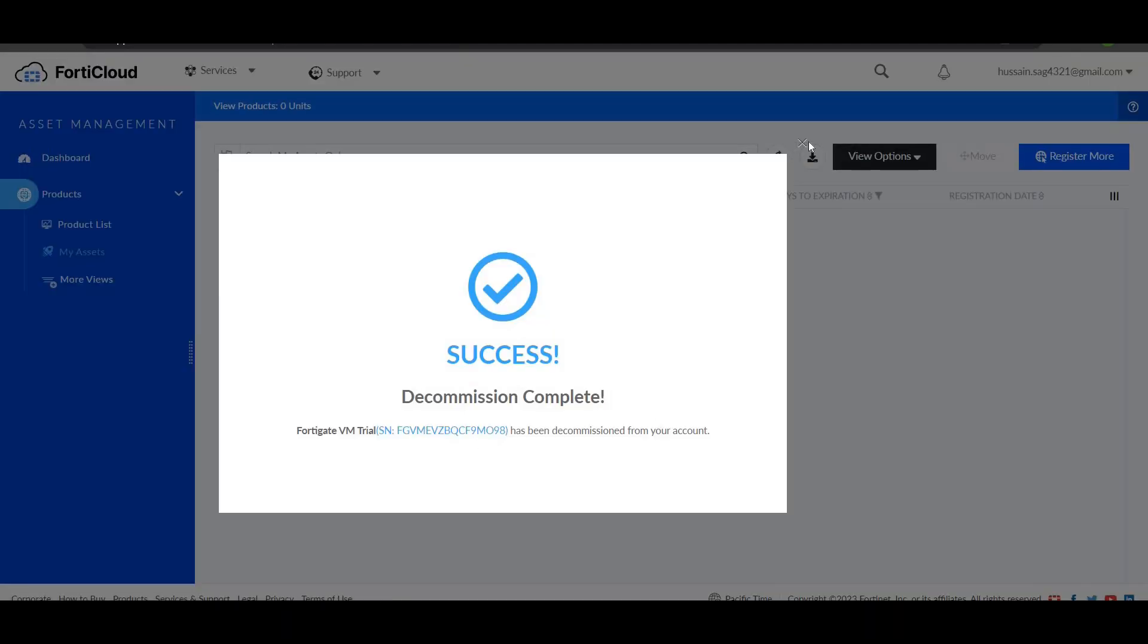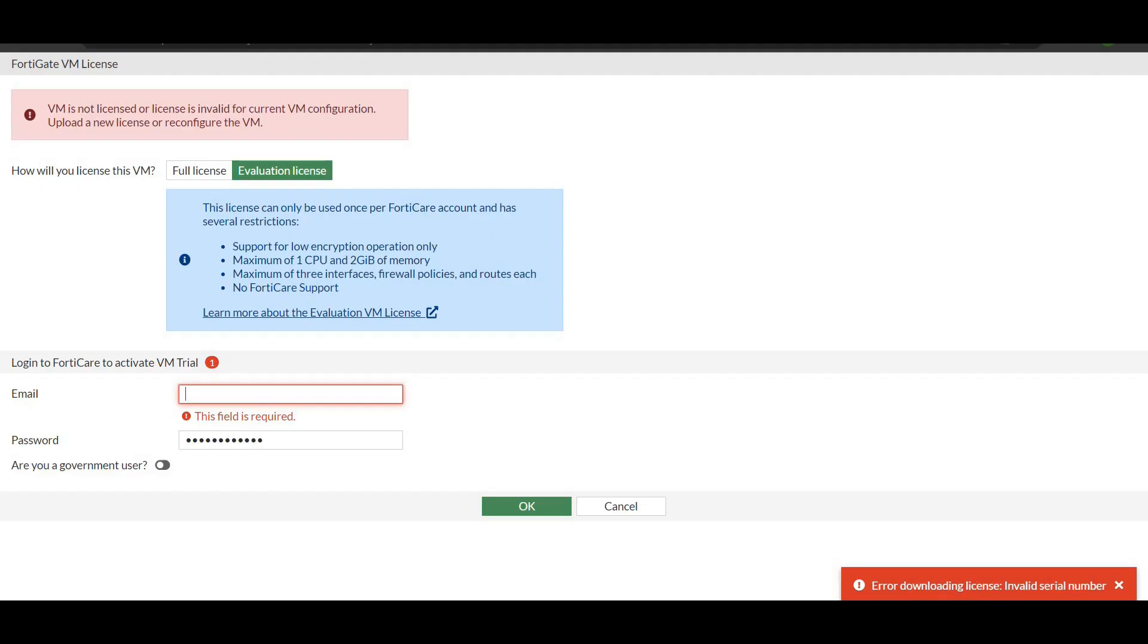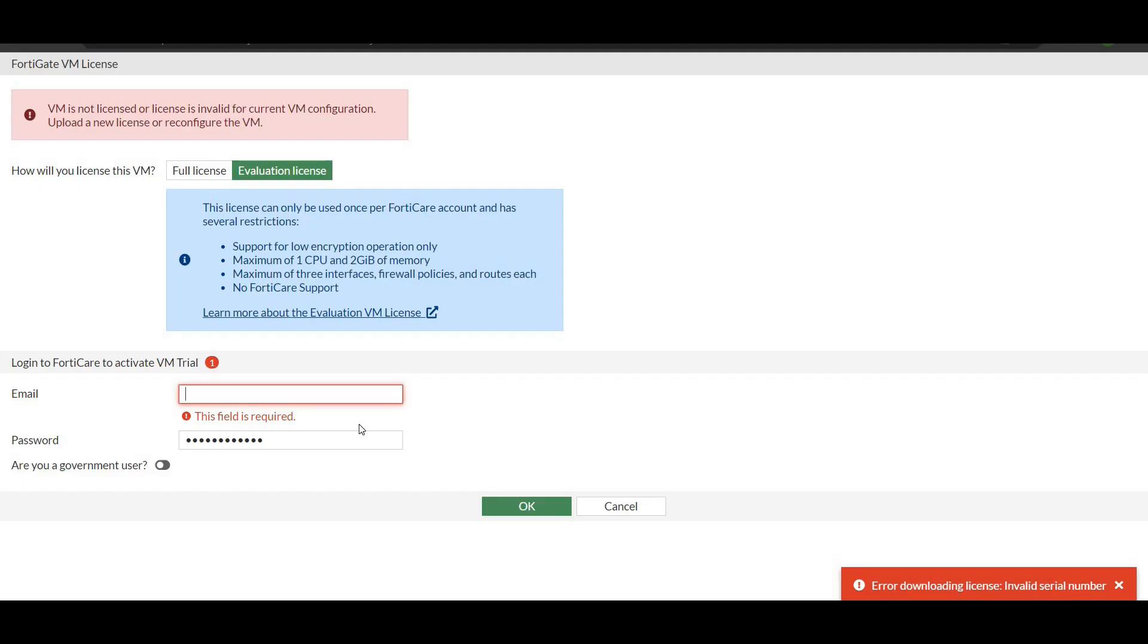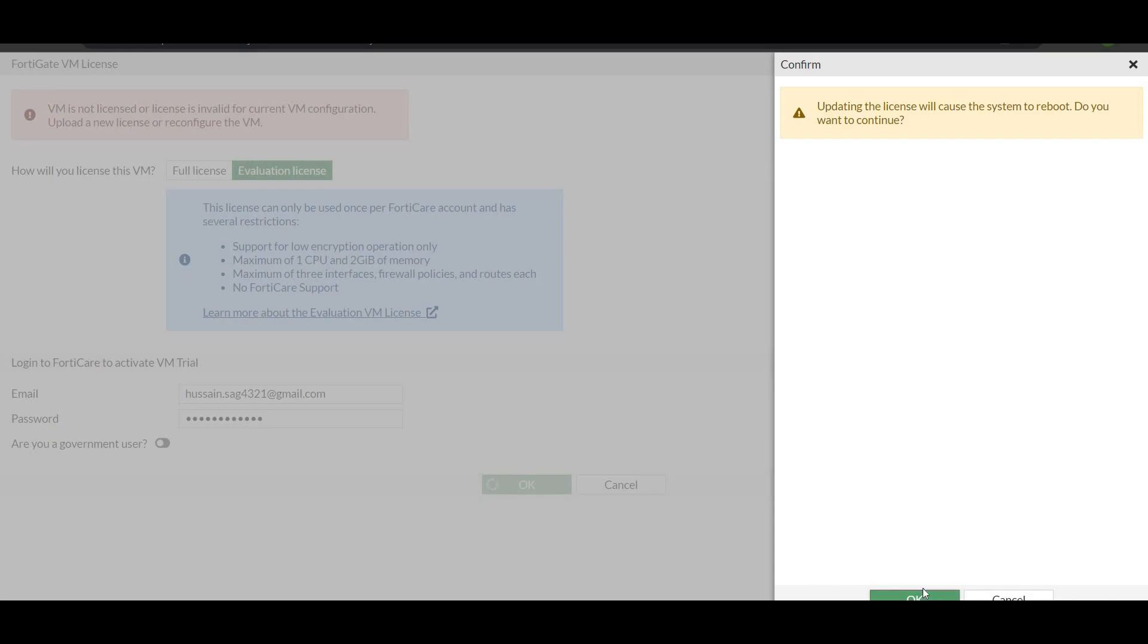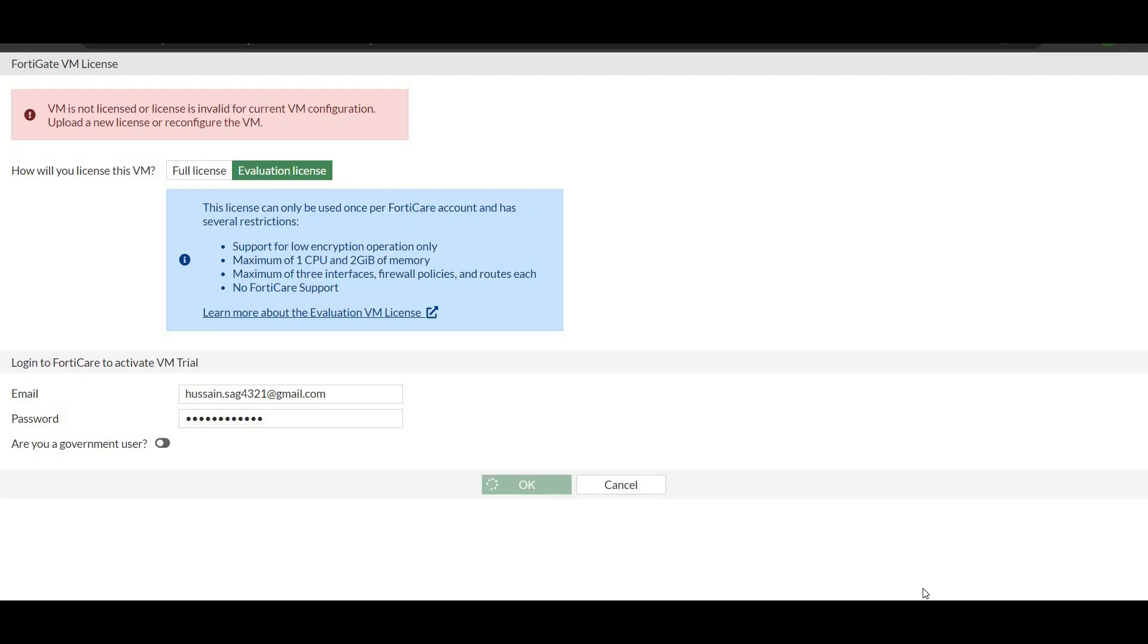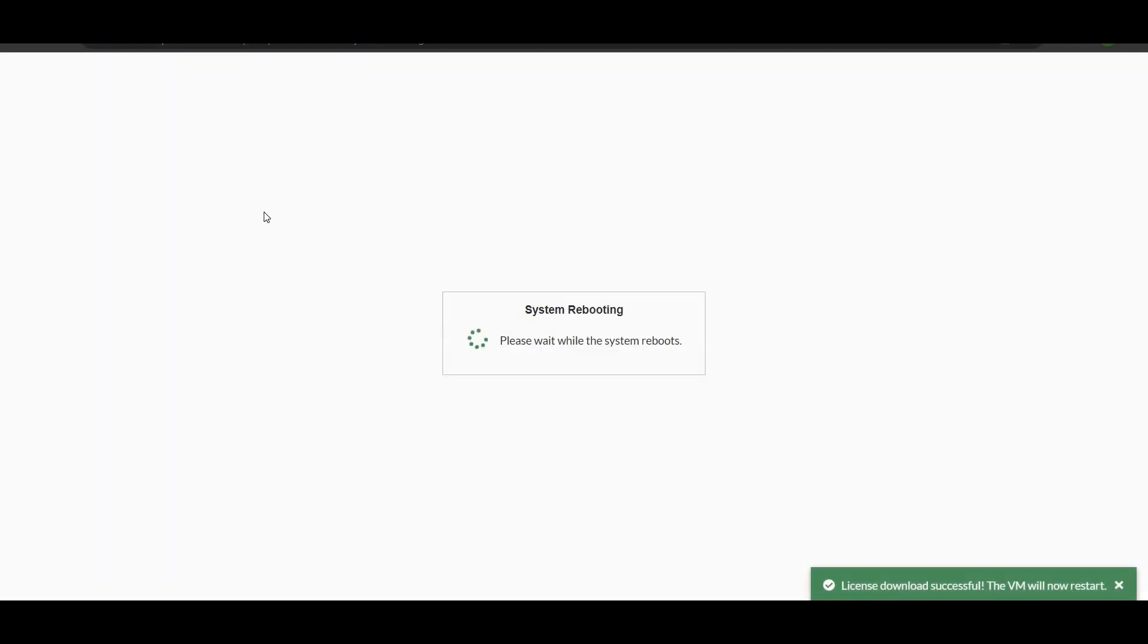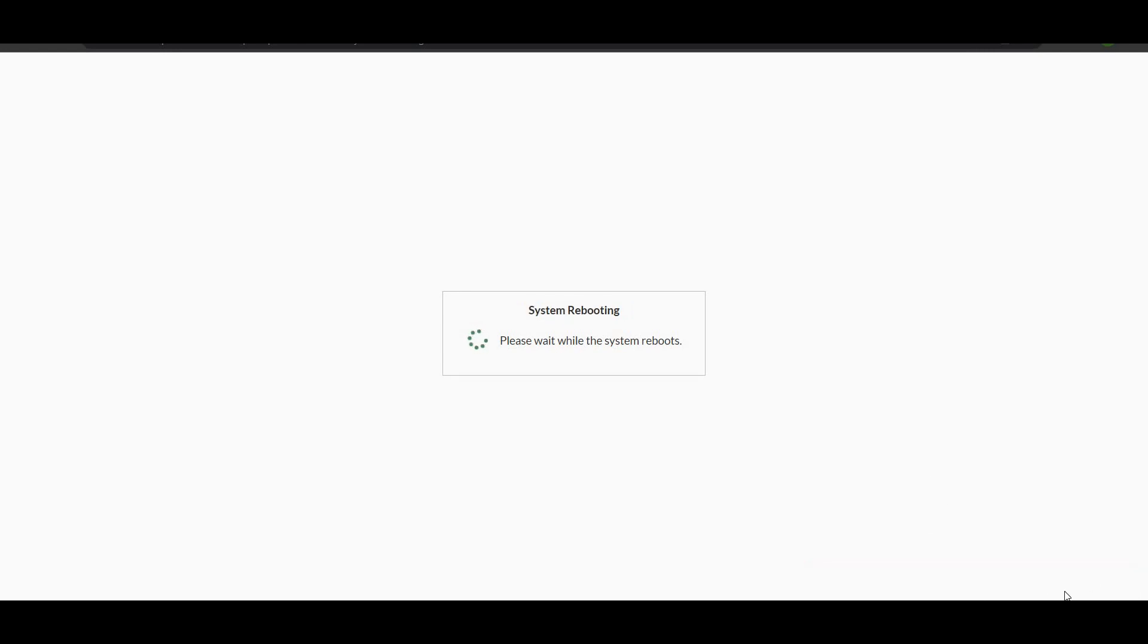Now go back to the FortiGate firewall and enter your credentials. While entering, it asks that updating will need a reboot. The license has been updated and the firewall will restart. This will take some time, so I'm pausing this video till it completes.